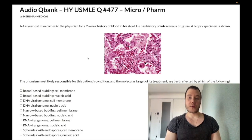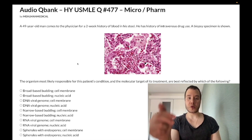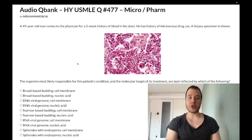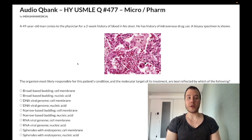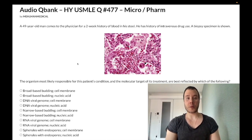How's it going guys, we have an easy question for micro slash pharm for Step 1. This could easily be an extended clip where I talk about every detail about every answer choice, but we're not going to do that — I'm going to keep this concise. Please subscribe to my channel, give the video a like, and find me on Instagram and Telegram — links are down below.